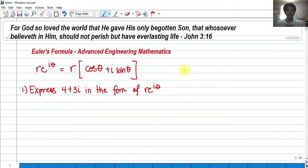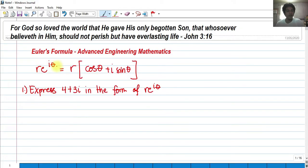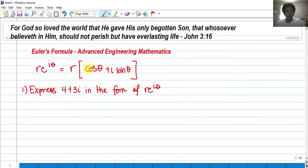Today we're going to talk about Euler's formula in advanced engineering mathematics. We'll express a rectangular form in the form of the exponential, or Euler's formula. Euler's formula is given by r·e^(iθ), where r and θ were discussed in previous videos. This is equivalent to r times the quantity cosine θ plus i sine θ.